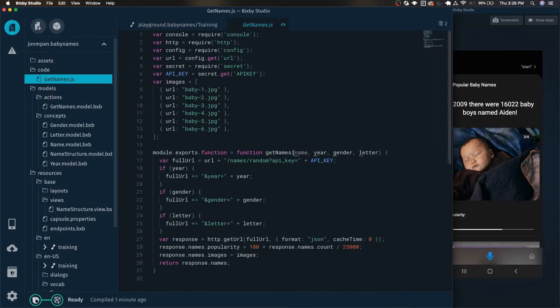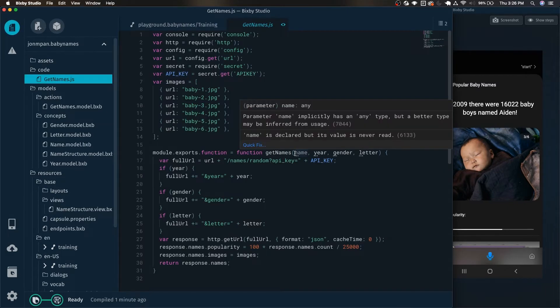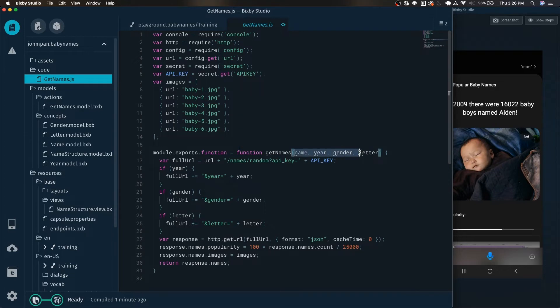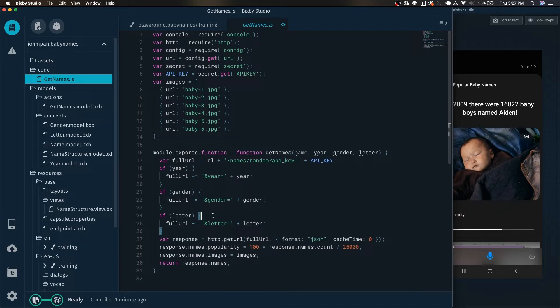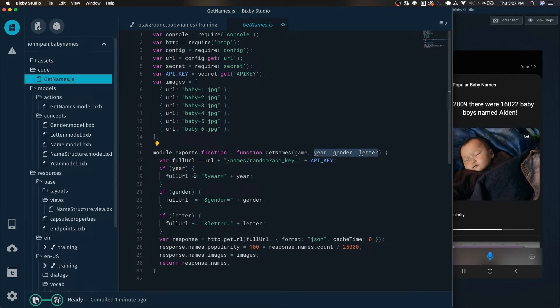Another thing we should take a quick look at is the JavaScript. We can see that it can take a name, it can take a year, it can take a gender, it can take a letter. We won't be using the name for this example but we will be using the year, gender, and letter. And we can see that if any of these variables are provided there's some simple JavaScript that simply adds this parameter onto the end of the API call.